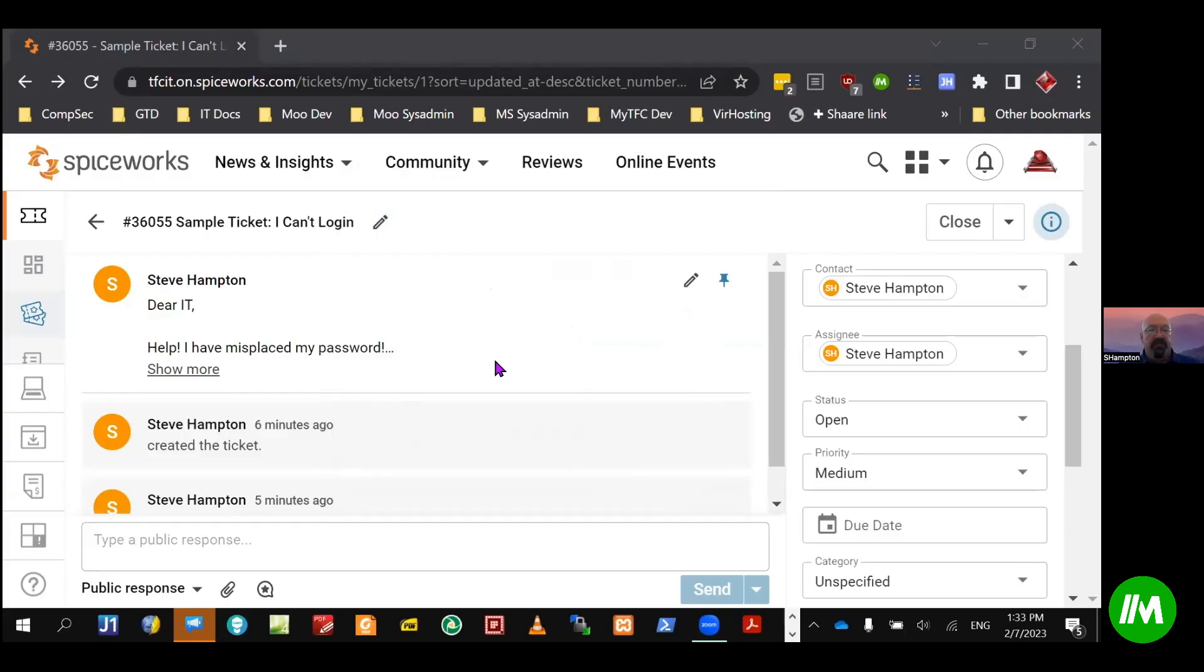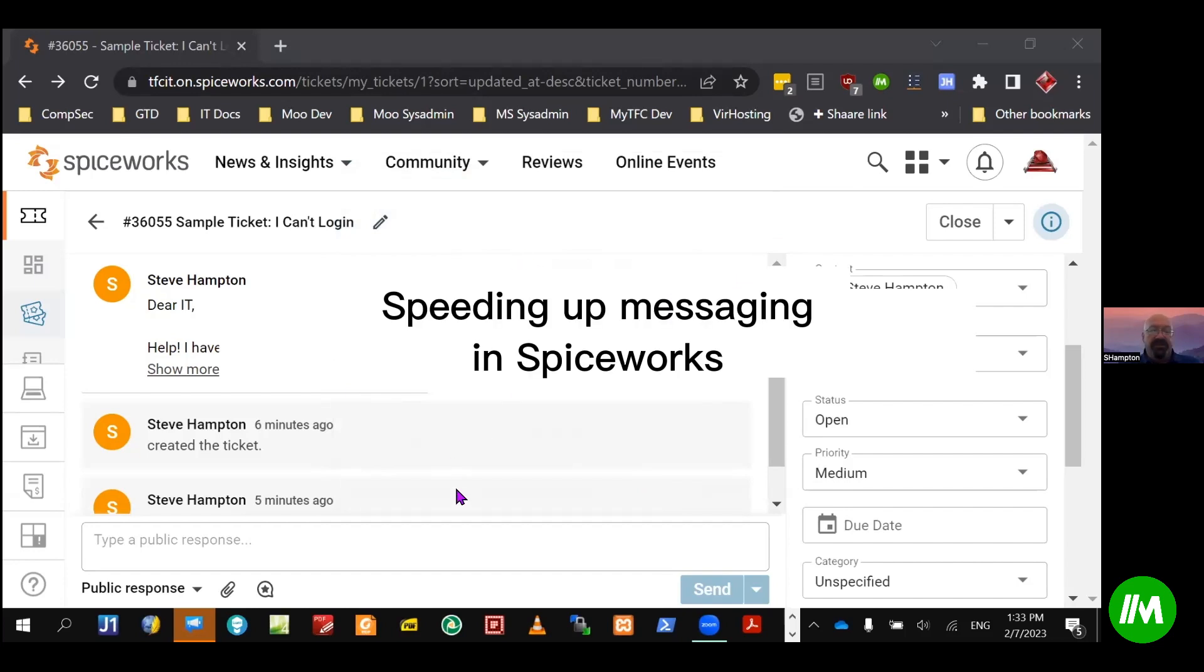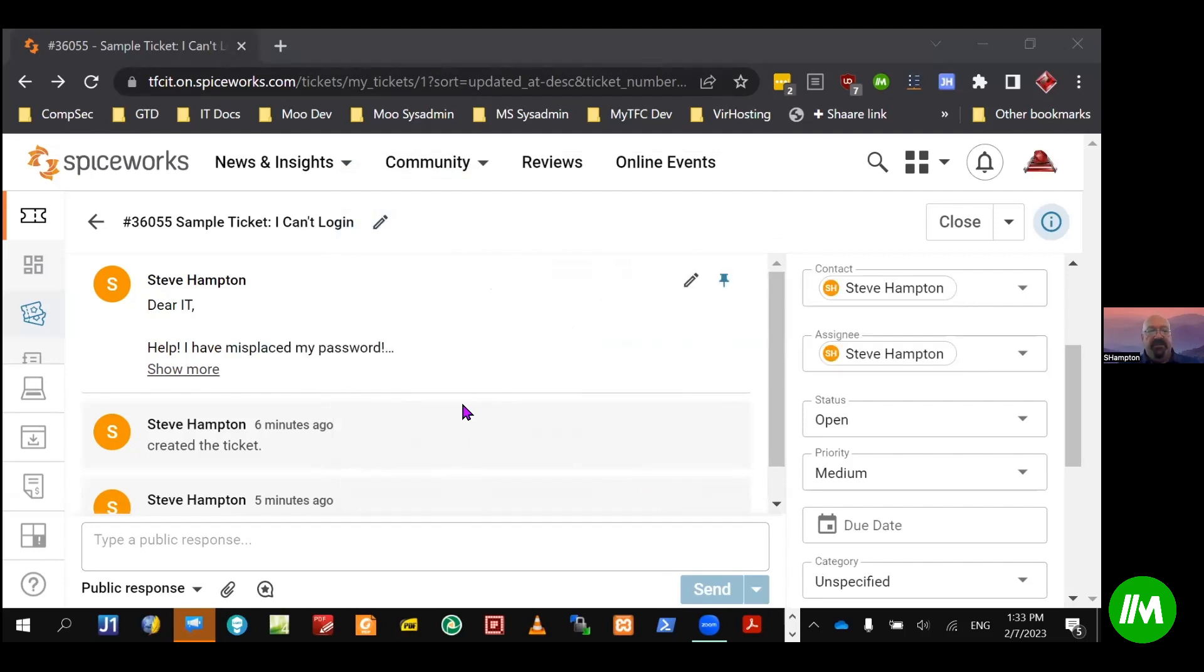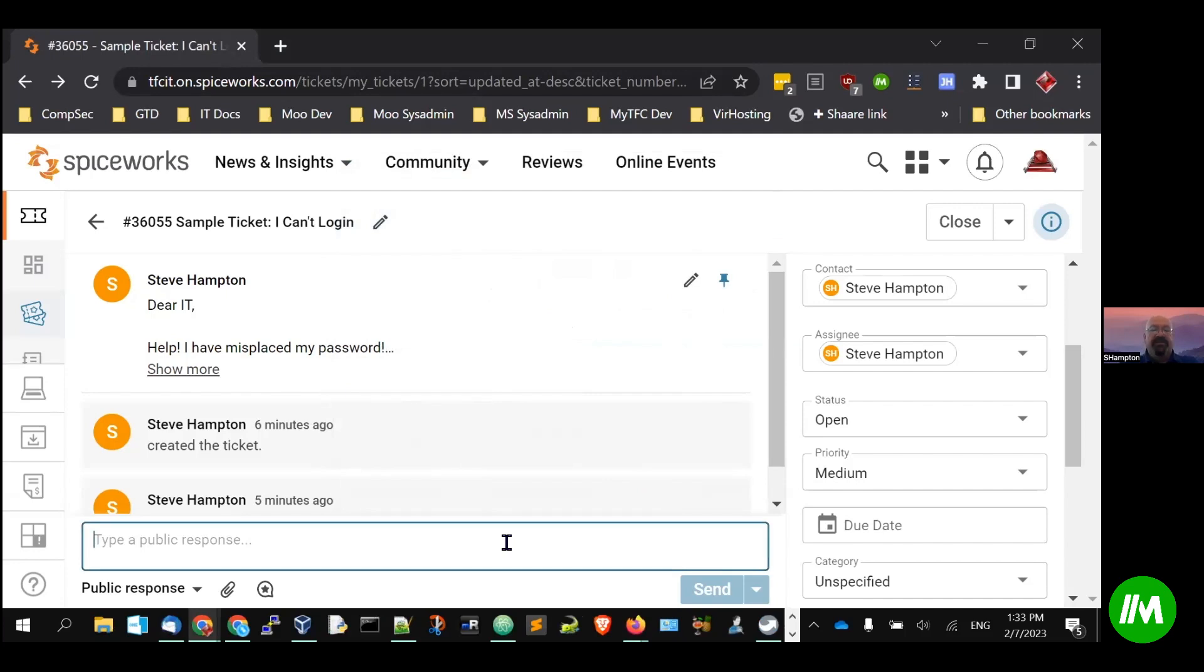We use a ticketing system, and this is a sample ticket that I've created for demonstration purposes. So people will often send in a ticket that they have misplaced their password or they need assistance logging in.